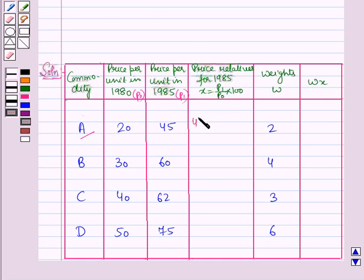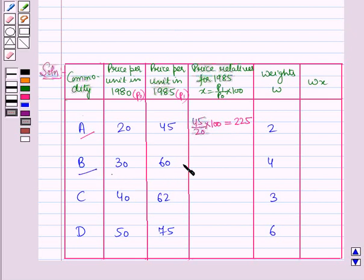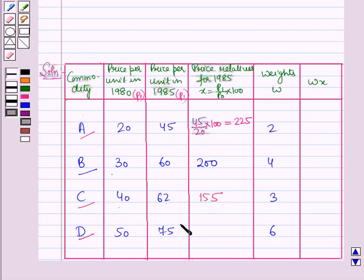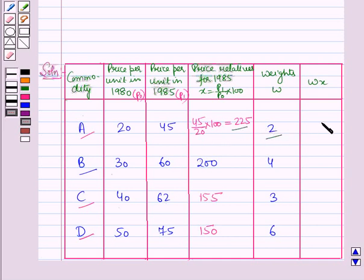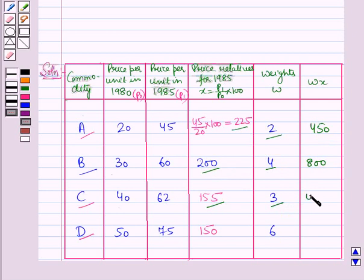For commodity A, the price relative X equals 45 over 20 into 100, which is 225. For B it is 60 over 30 into 100, which is 200. For C it is 62 over 40 into 100, which is 155. For D, the price relative is 75 over 50 into 100, which is 150. Now for W into X: 225 into 2 is 450, 200 into 4 is 800, 155 into 3 is 465, and 150 into 6 is 900.